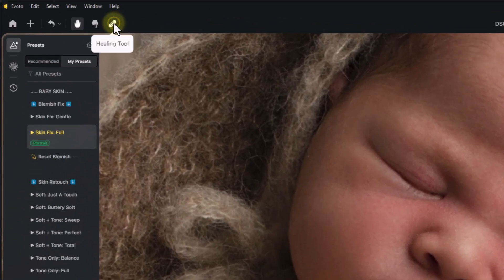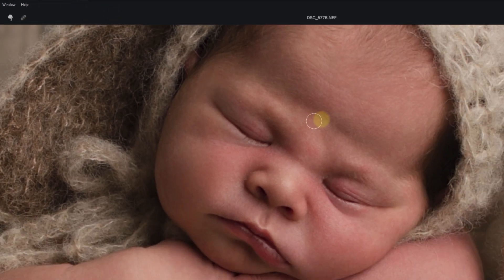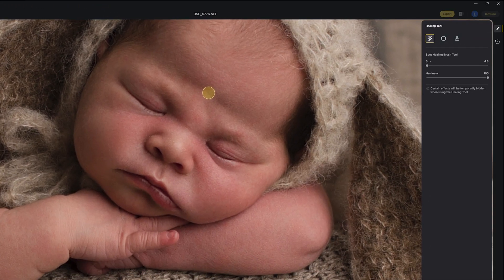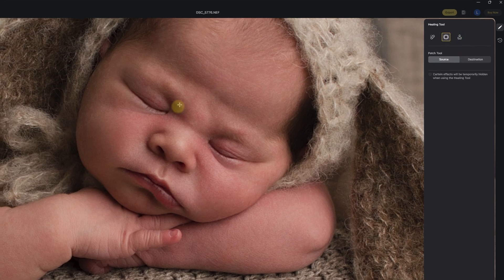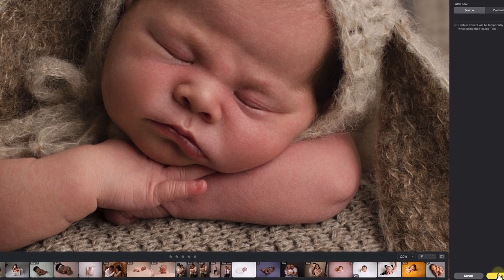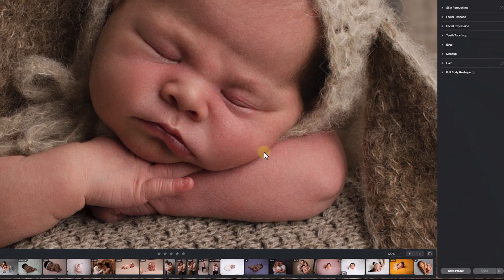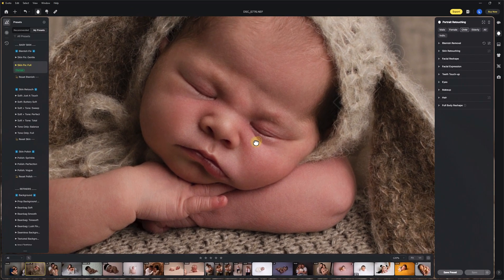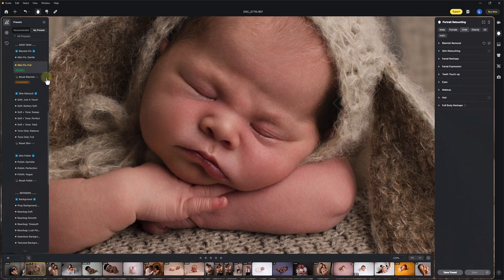In Evoto you also have a manual healing tool. It's not quite as fast or in-depth as Photoshop, but if you're in Evoto anyway you might want to use Evoto's patch tool to heal areas manually. I'd wait until right at the end before doing this, because after going through the presets you may find you don't need to. There are plenty of tutorials online for Evoto's patching, liquefy, and spot healing options.